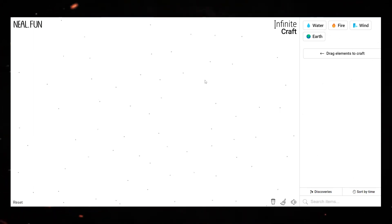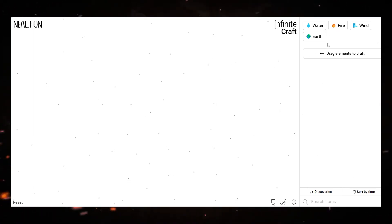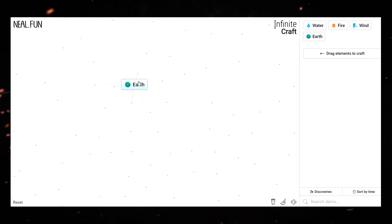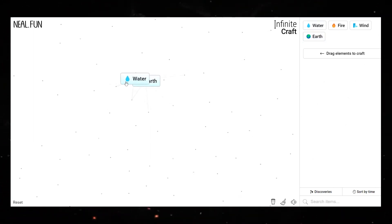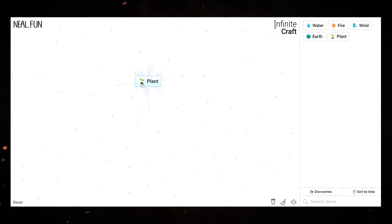First of all, choose Earth, drag Earth, and then drag Water over Earth. It will create Plant.